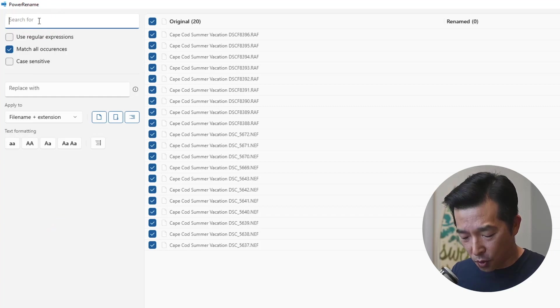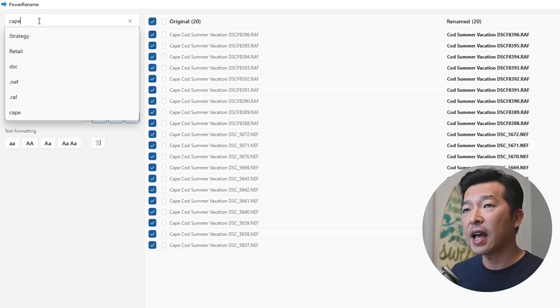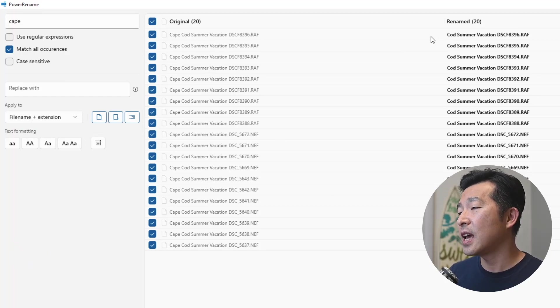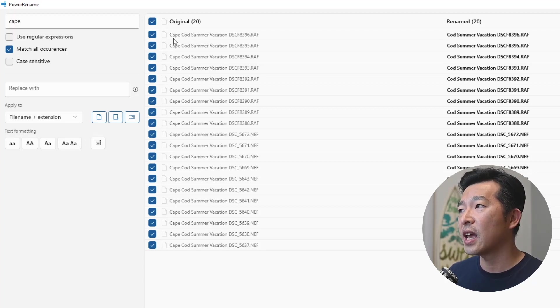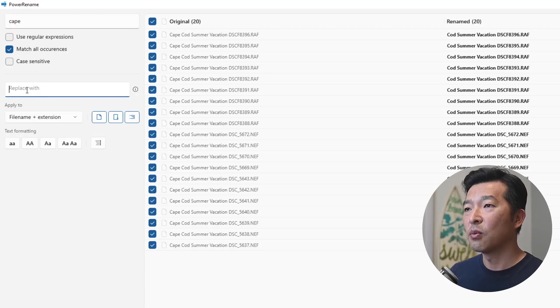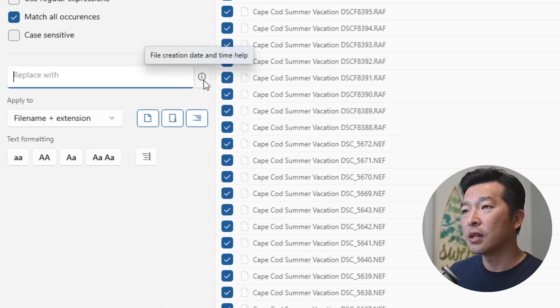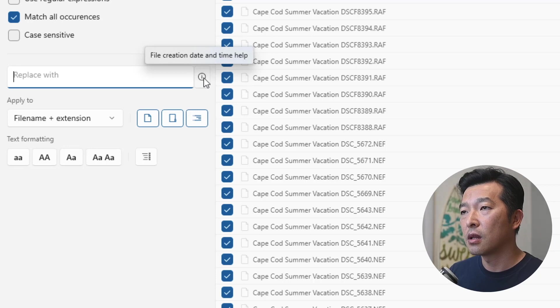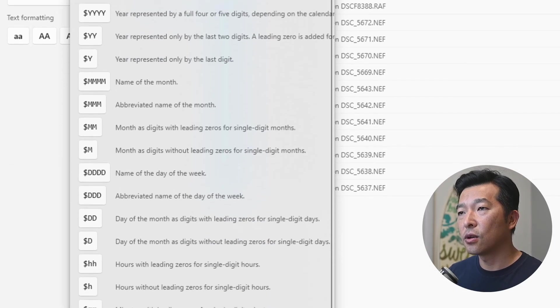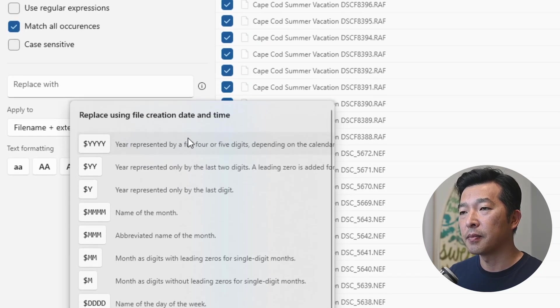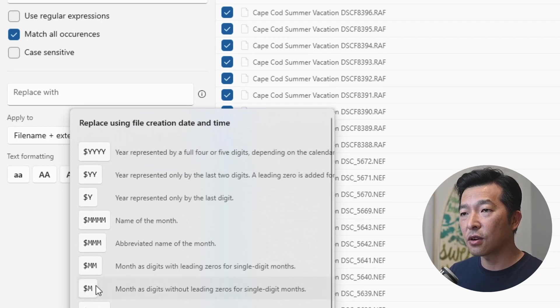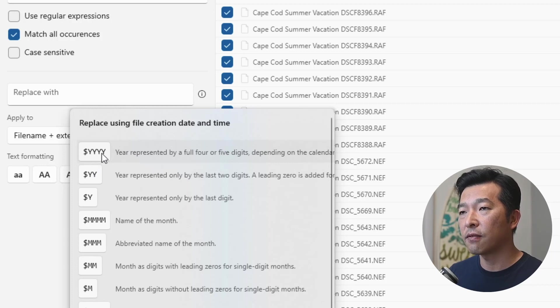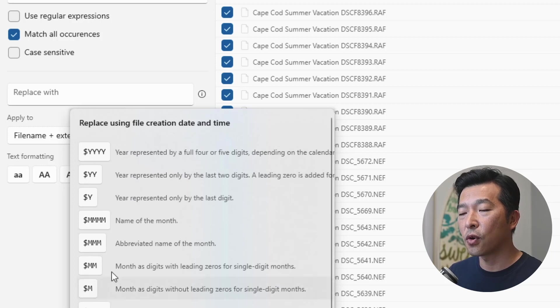We want to search for all of the files that has a name Cape in them. So it picks them up. And then you'll notice again, Cape disappeared because the system thinks that we're replacing the word Cape with blank. That's not what we want to do. We want to add the four digits here. And how we do that is to go into this info icon. If you click on it, it shows you the syntax for the creation date and time. And it's fairly intuitive. Everything starts with a dollar sign. If you want to include a four digit year, you type y four times, if you want to make it two digit year, it's y two times, so on and so forth. So you can select them from this list. Or I just find it easier to just type them in.